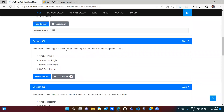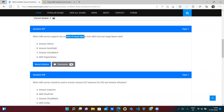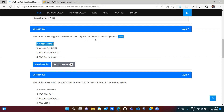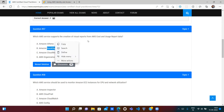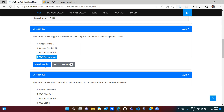Which AWS service supports the creation of visual reports — like a BI tool or Tableau — for cost and usage data? The answer is Amazon QuickSight. QuickSight is AWS's BI tool, similar to third-party tools like Tableau, but provided by AWS to help create visual reports. Amazon Athena just runs SQL queries on S3 logs, CloudWatch stores logs, and AWS Organizations manages multiple accounts. QuickSight is the correct answer for creating visual reports.